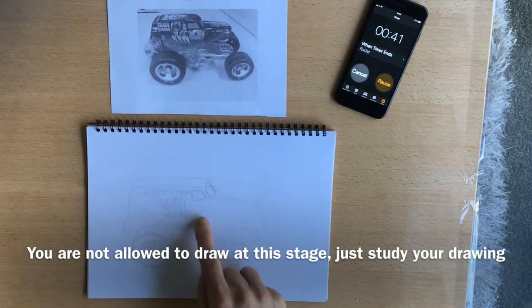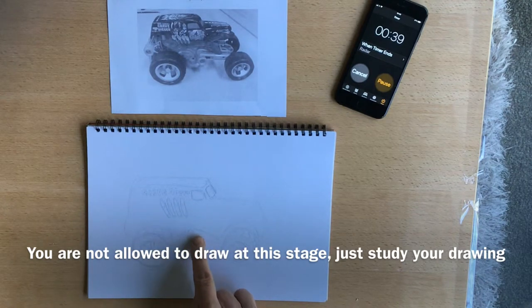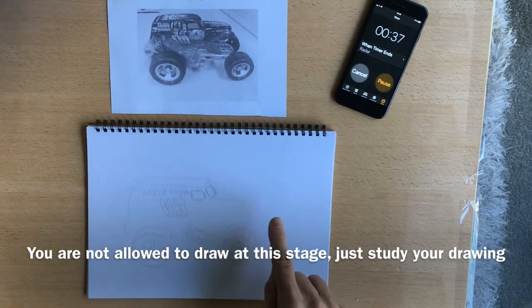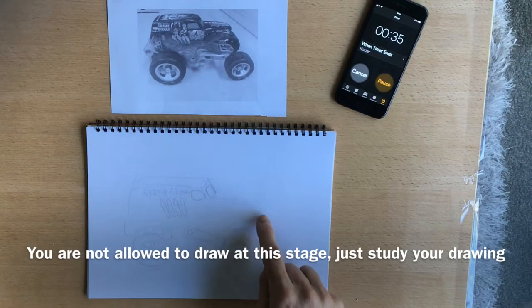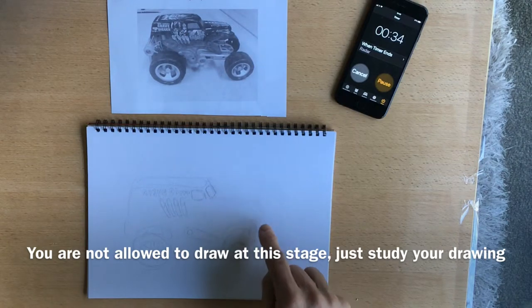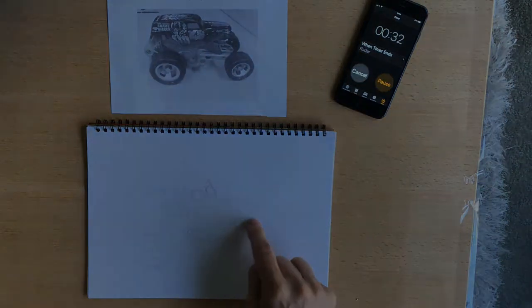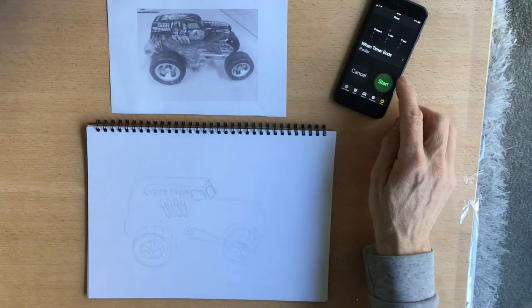The windows are not bad. That's not bad. This is quite good. So this front section, there should be a wheel there. Okay.